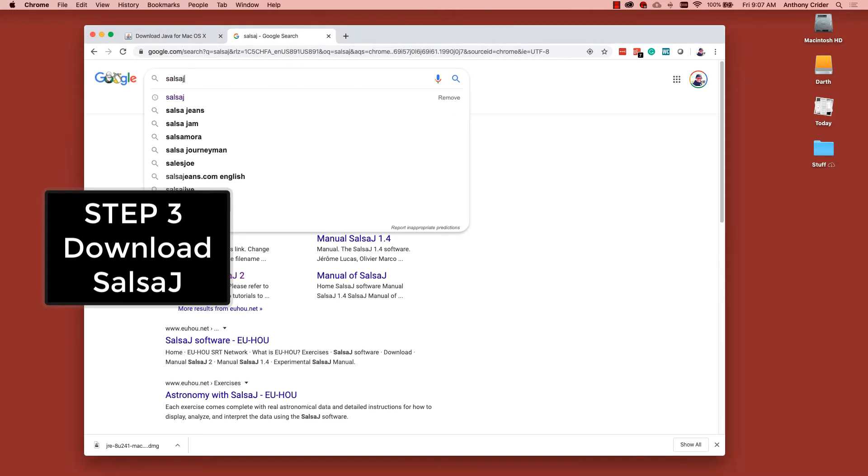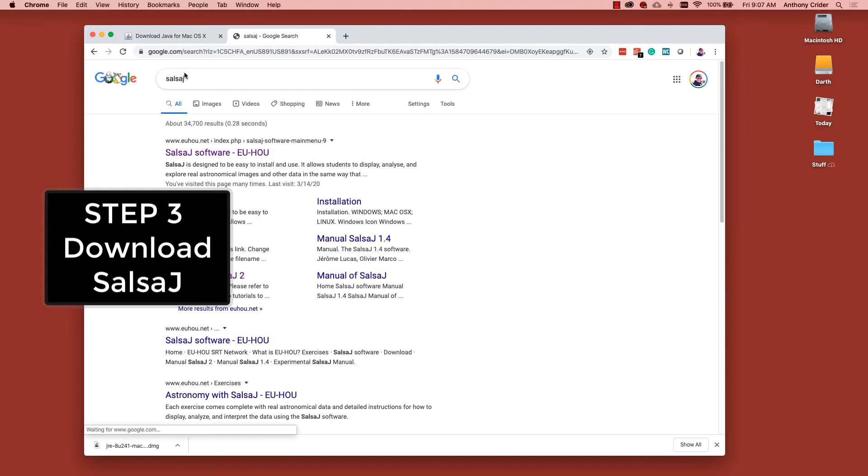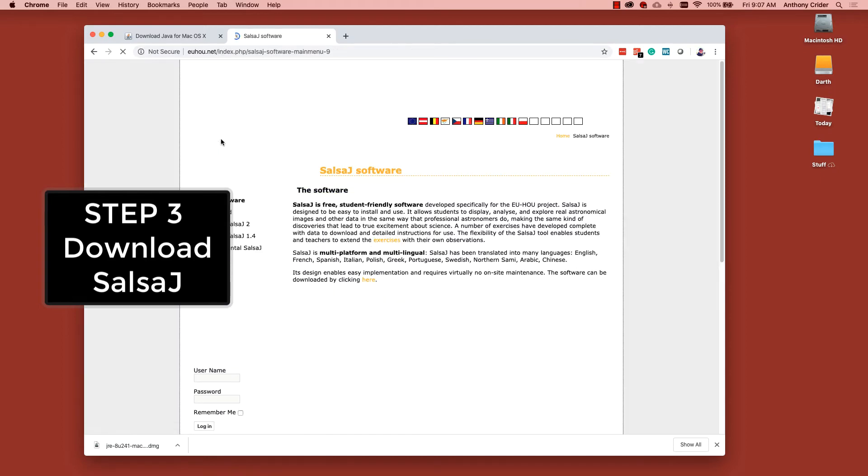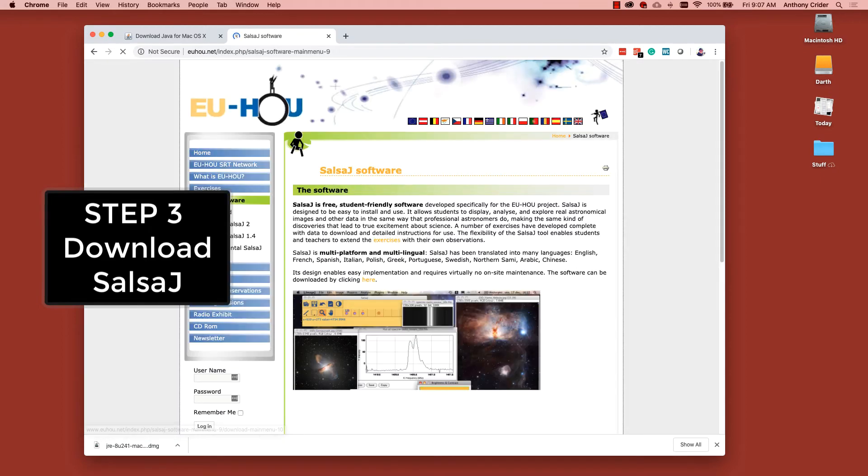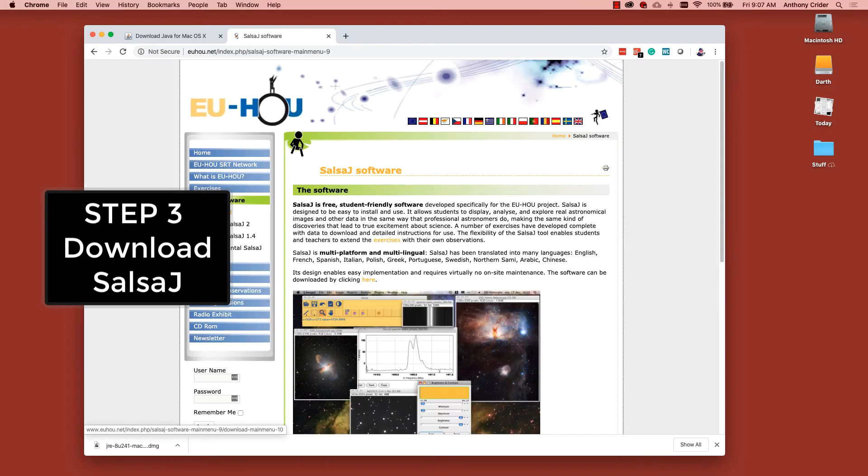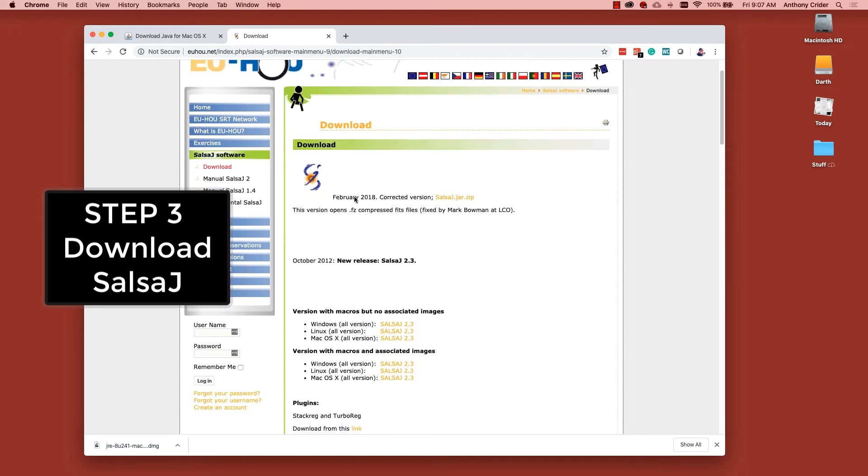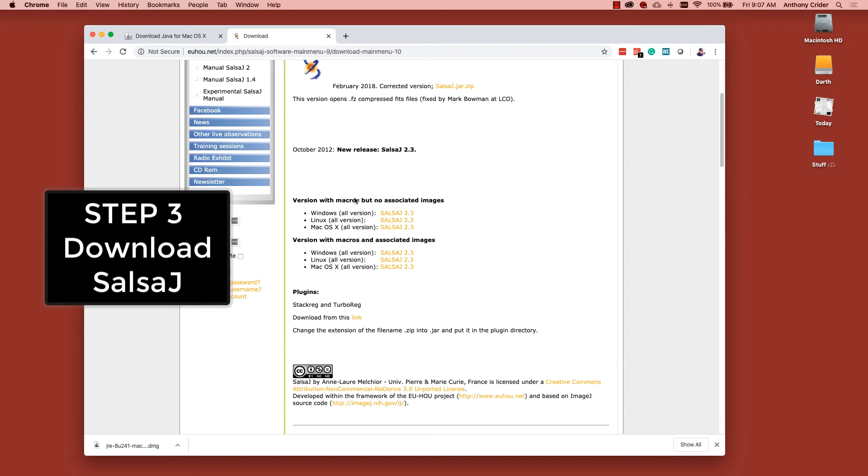Next, you'll be going to get SalsaJ and download it. We'll go ahead and get the version for the Macintosh that has all of the associated images and macros.